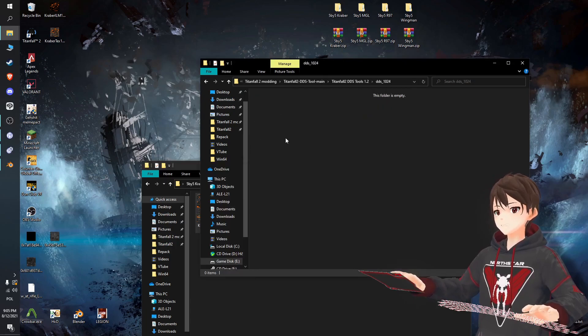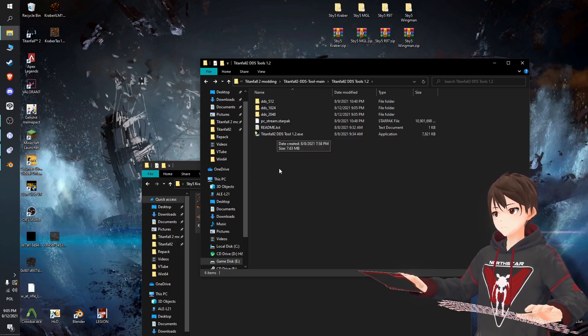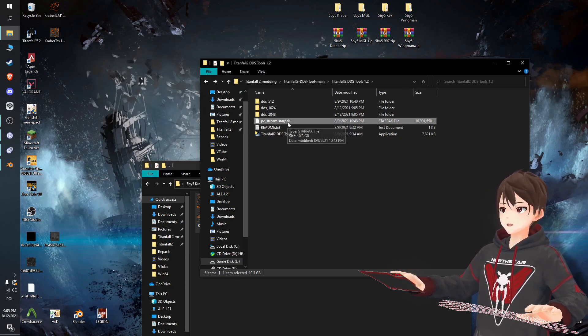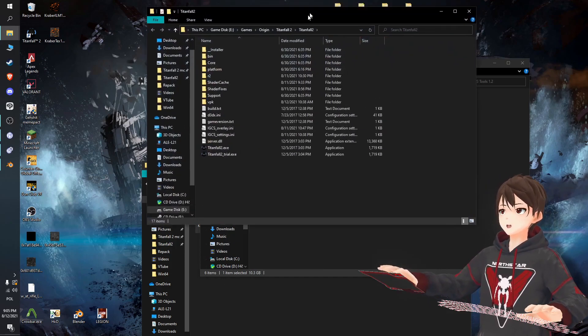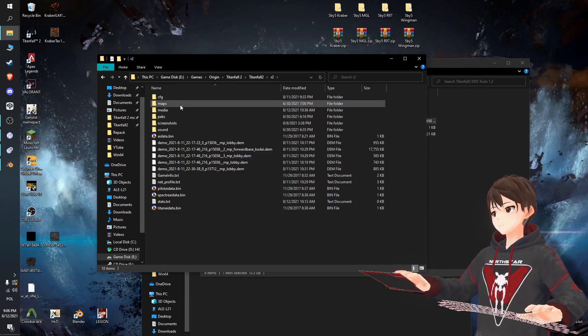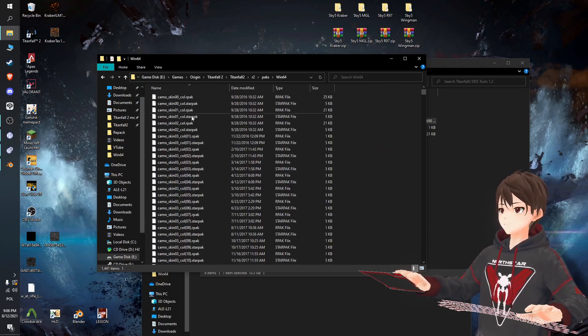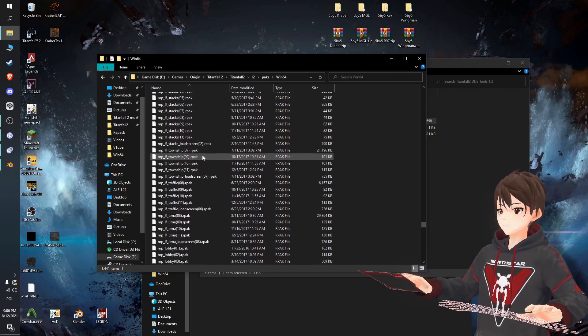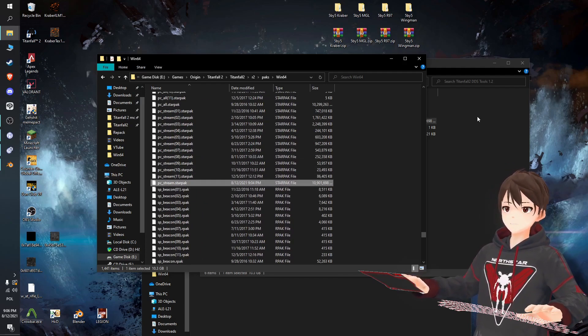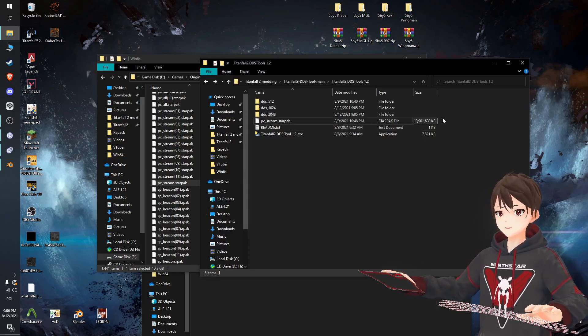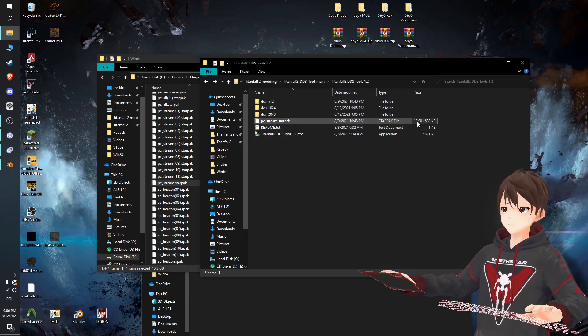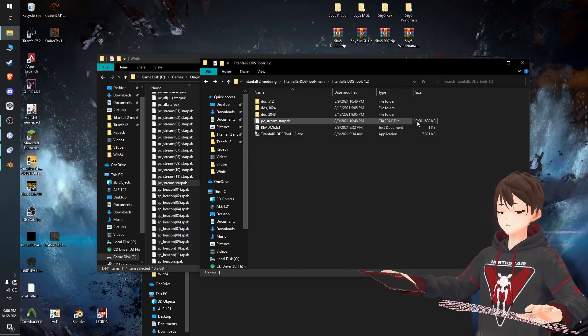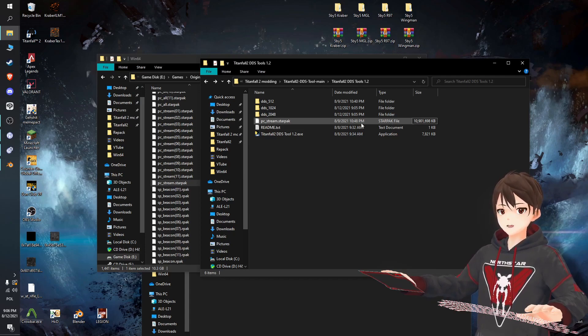Now you need the pc_stream.bsp.pak, which is inside the Titanfall 2 same direction where we were ripping from with Legion. So r2/packs/win64, and here a little bit lower is the pc_stream. Just copy it and put it in here. One note: this file is 10 gigabytes large so it's going to take at least a few seconds for it to go through, and it's going to take up some space. So be mindful of that and don't make too many backups.